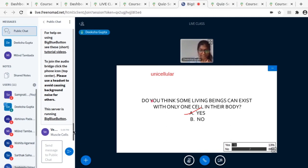Uni means one, so there are some living things that have only one cell in their body. So the correct answer here is yes.